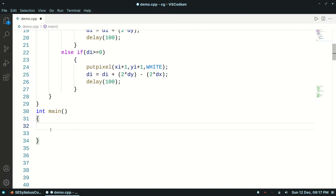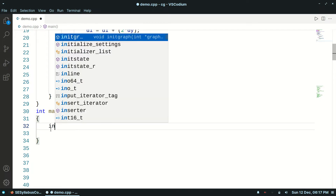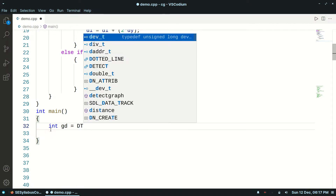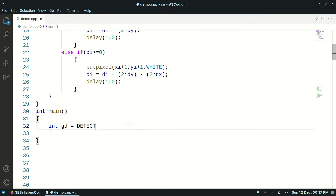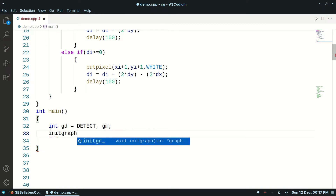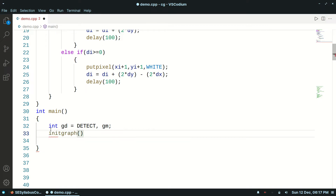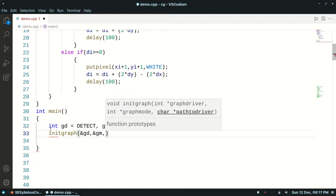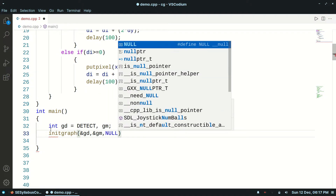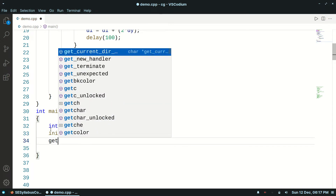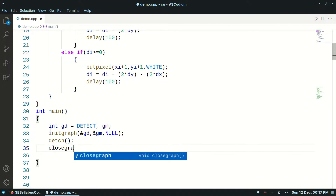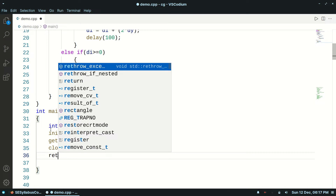Now let's go to the main function. Here, int gd is equal to detect, gmode. Then initgraph with address of gd, address of graphics mode, and null, because this is in Linux. Then getchar and closegraph, and then return 0.